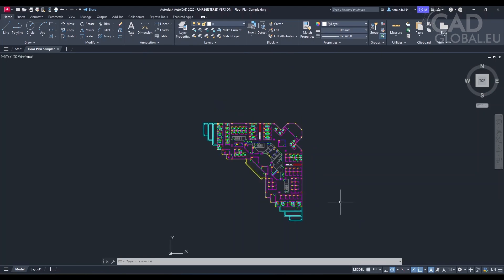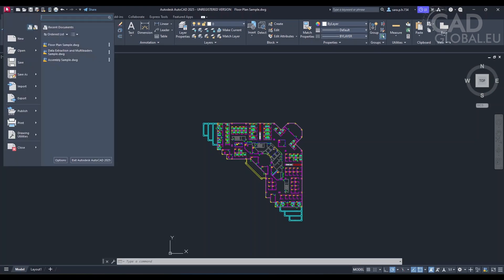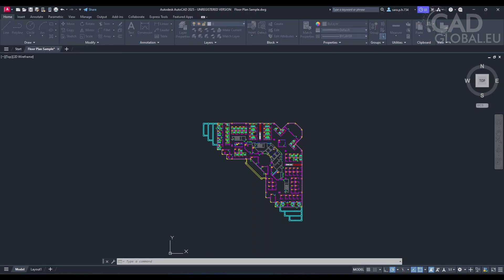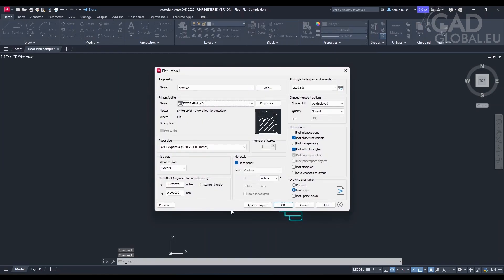Sure, I can help you with that. To print your AutoCAD drawing, first click the application menu, the big A icon at the top left corner. Then select Print and then Plot. A Plot dialog box will appear where you can select your printer, paper size, and plot area. After setting these up, click on Preview to check before finally clicking Plot to start the printing process.